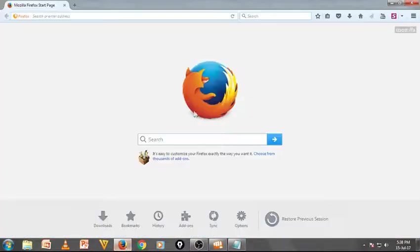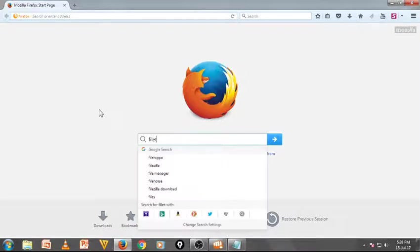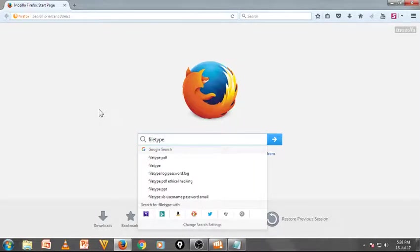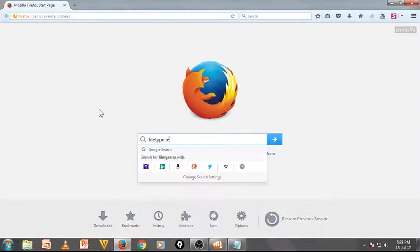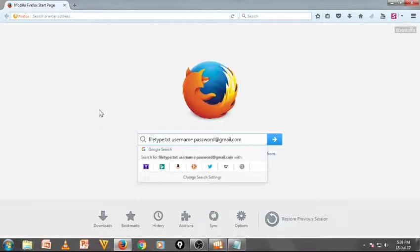First, open your internet browser and type here — it is a Google dork code. Using just a simple code to reveal these user IDs and passwords, the file type is — as you can see here — filetype:txt, then space, username, space, password, at the rate of gmail.com.